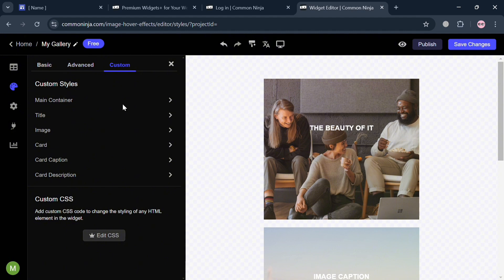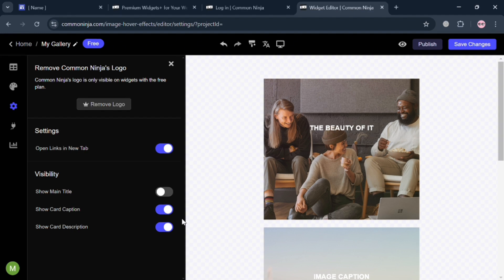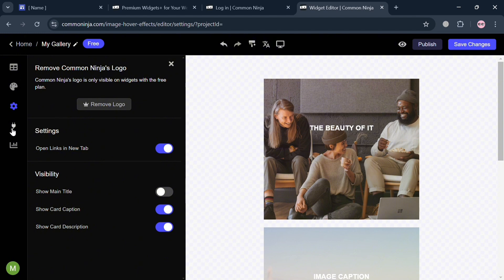Under custom, you could also customize the style, the main container, title, images, card, and many more. While under the settings section, you can turn on some of these attributes to show a main title and many more.